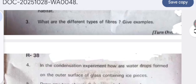What are the different types of fibers? Give examples. There are two types of fibers: natural and synthetic. Natural fibers are obtained from animals and plants, like cotton, wool, and silk. Synthetic fibers are man-made using chemicals — these fibers include nylon, polyester, and acrylic, etc.